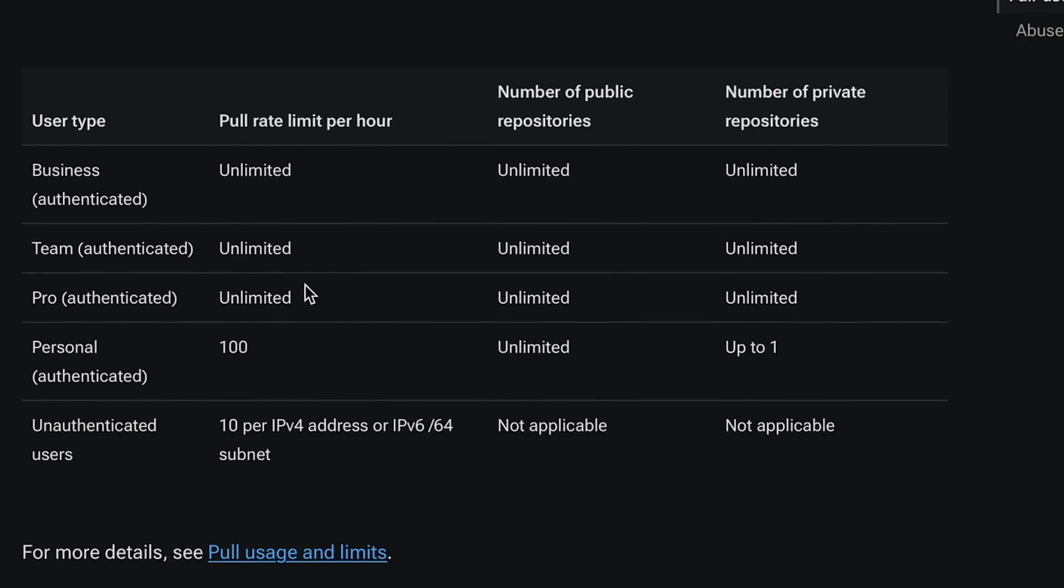So otherwise, if you go beyond that, you will be rate limited. And that means you won't be able to pull down new container images for at least one hour. Now this definitely will become a huge problem for many people, especially in automation pipelines that usually are not authenticated to the Docker Hub, but frequently have to pull new container images to run their execution tasks.